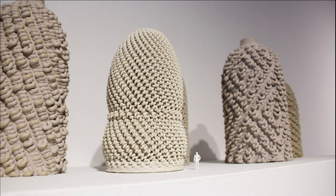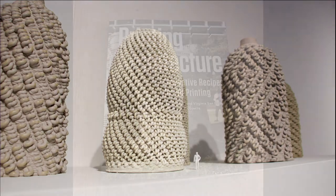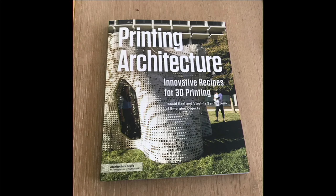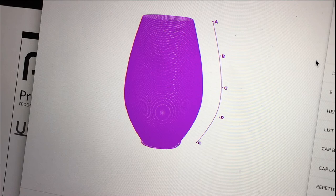One way we're bringing this all together: this book comes out next month called Printing Architecture: Innovative Recipes for 3D Printing. We open-source many of these recipes so that people can do this themselves. We talk about the history of our own making, working on the 3D printed architecture project.